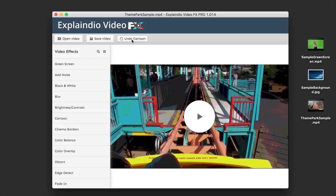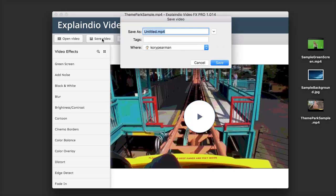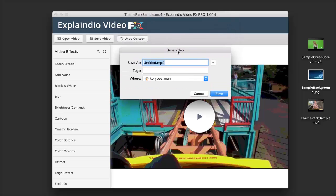If you are satisfied with the final video, all you have to do is click on Save Video. It's going to pop up with a box that allows you to save the video to your computer anywhere you would like in MP4 format. Pretty simple and pretty easy to use.